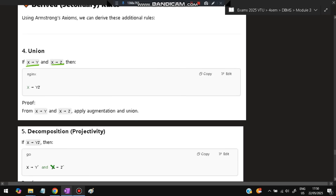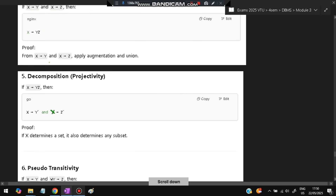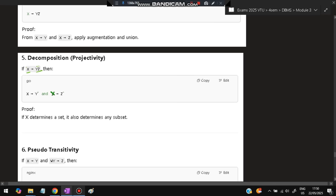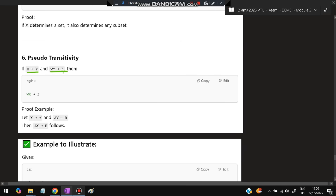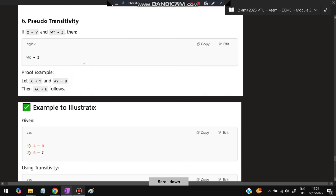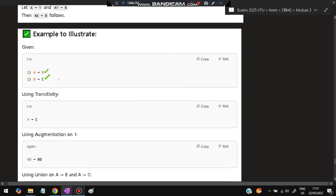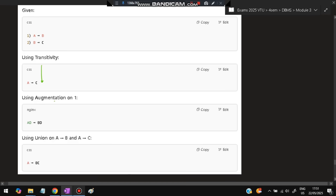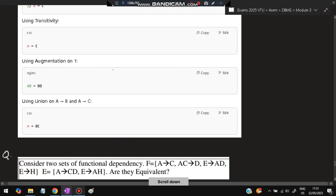Derived secondary rules: Union — if X → Y and X → Z then X → YZ. Decomposition — if X → YZ then X → Y and X → Z. Pseudo-transitivity — if X → Y and WY → Z then WX → Z. Examples: by transitivity, A → B and B → C gives A → C. By augmentation, A → B gives AD → BD. By union, A → B and A → C gives A → BC.